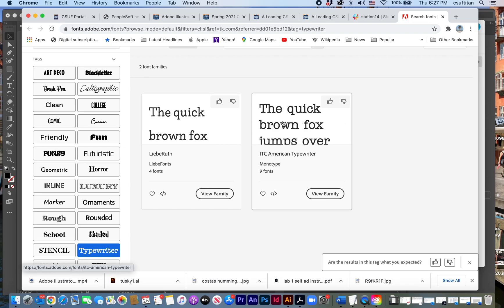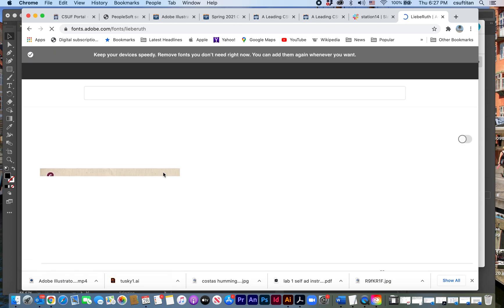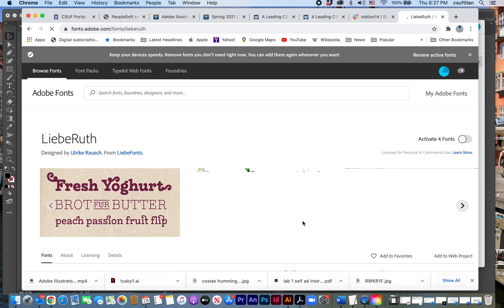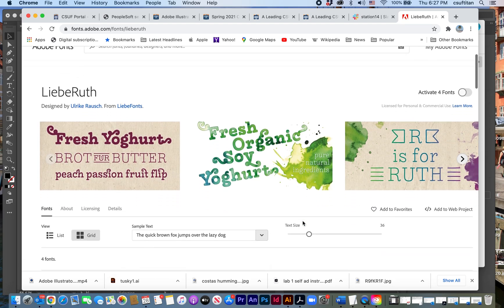And let's say I want to activate those. So what I can do is I can take a little bit closer look at it. So let's go to Libre Barcode Ruth, click on that. And it's telling me it has four fonts available. And those four fonts are the different series.